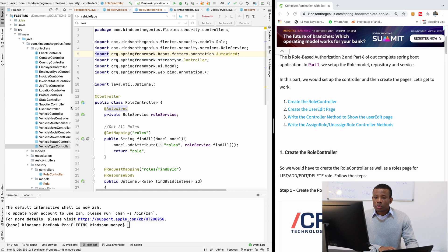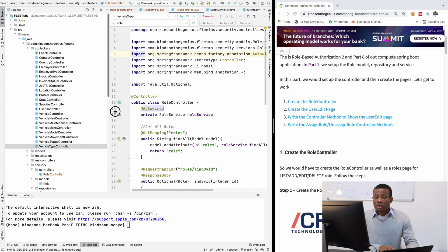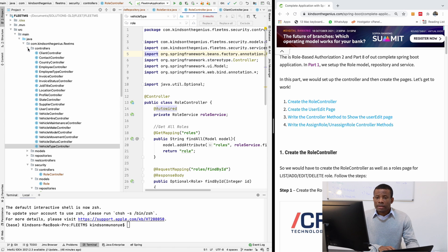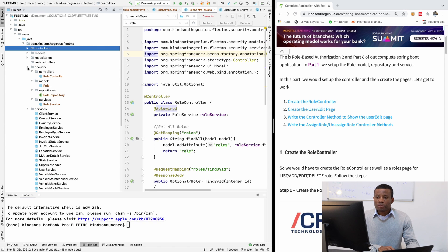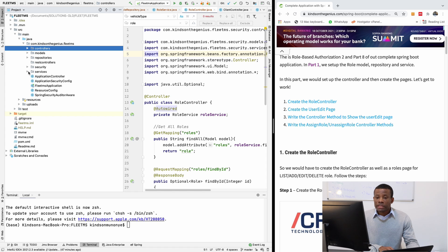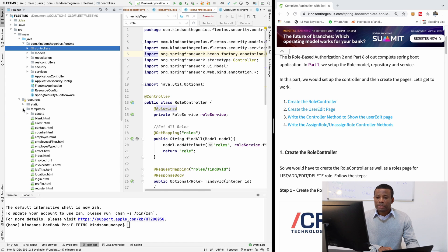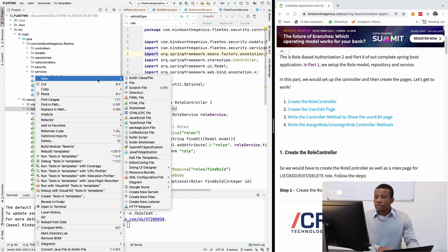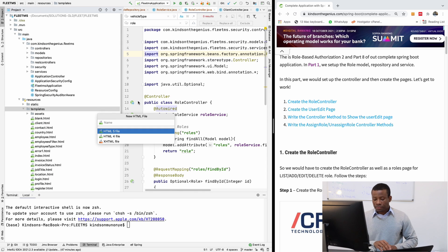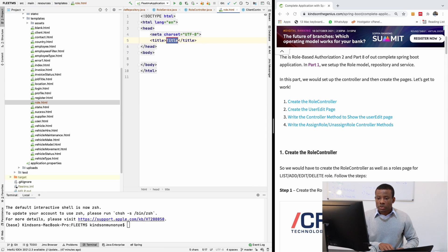We now need a page to actually update, delete, and select roles. I'm going to go to the templates folder and create the HTML page for managing roles. I'm going to go to resources, then templates, create a new HTML file, and I'm going to call it 'role'.